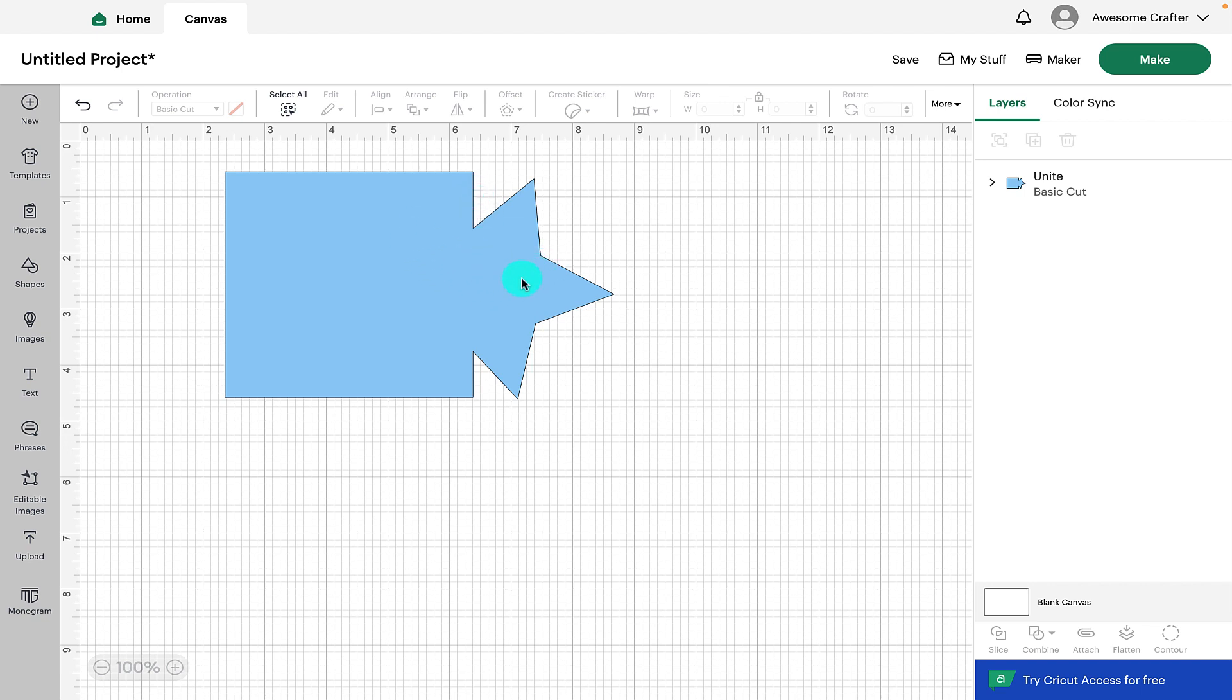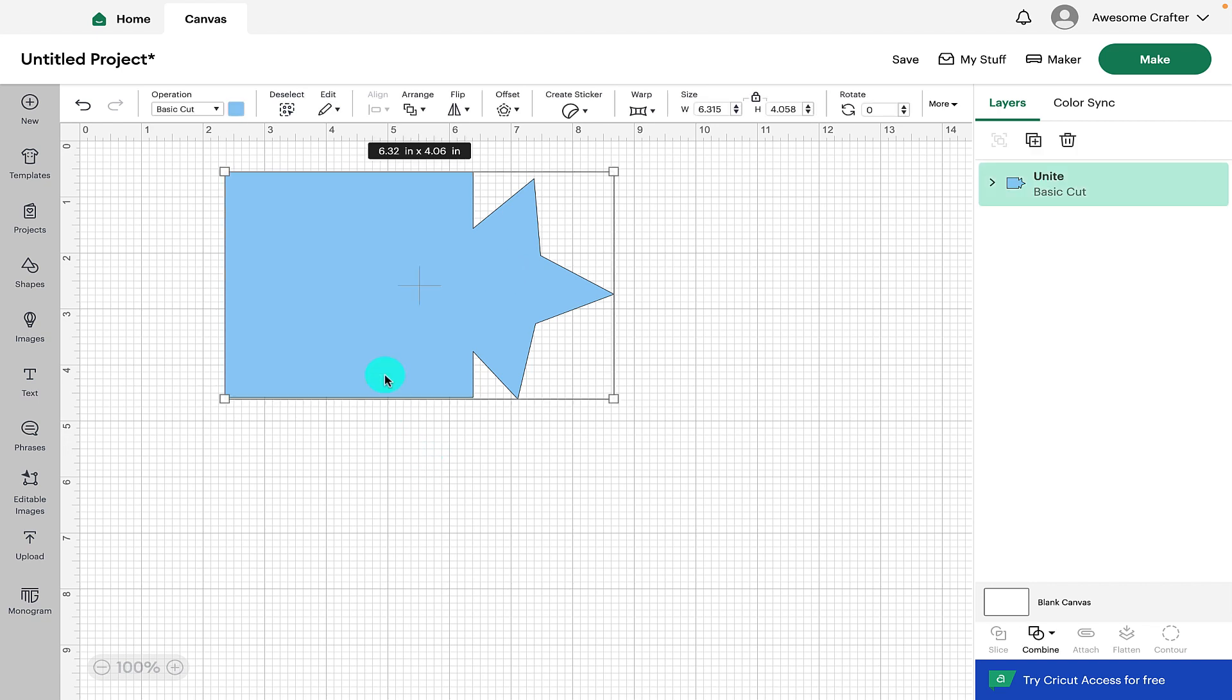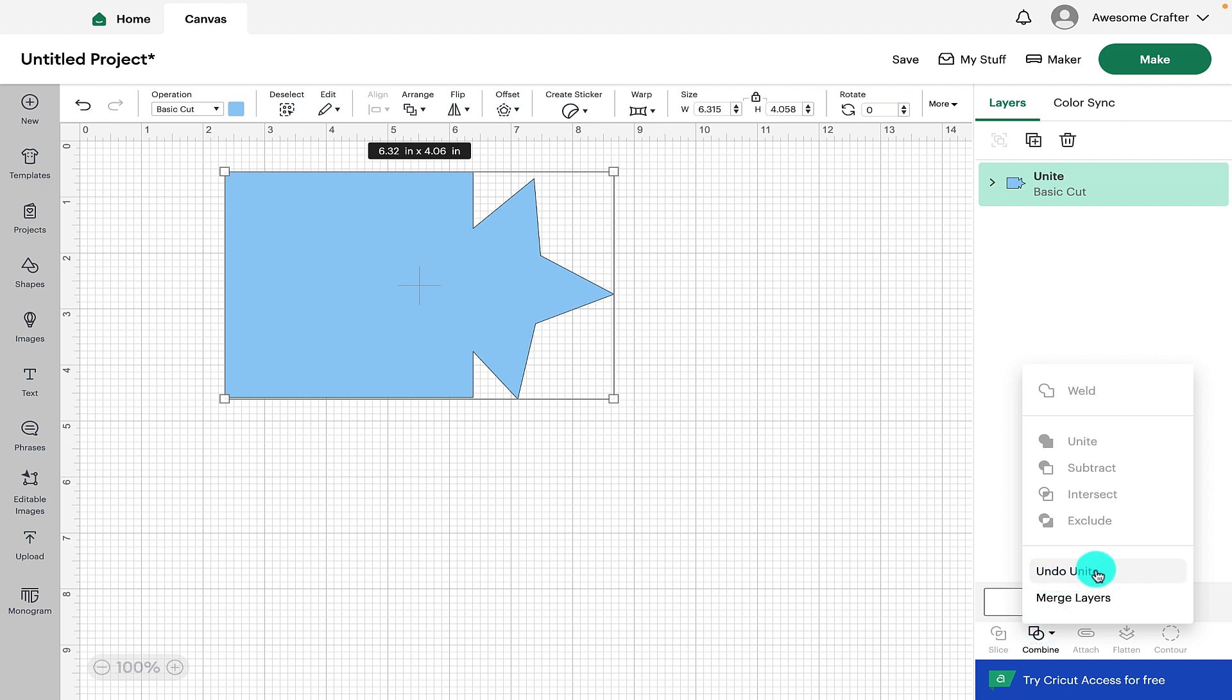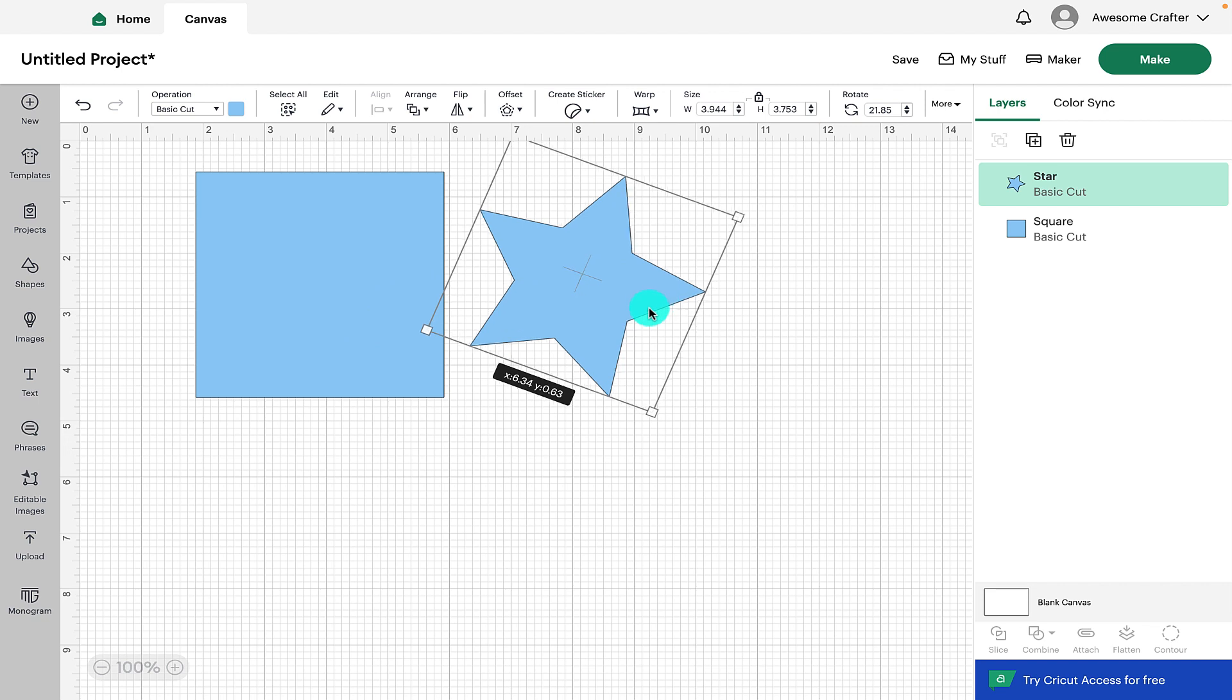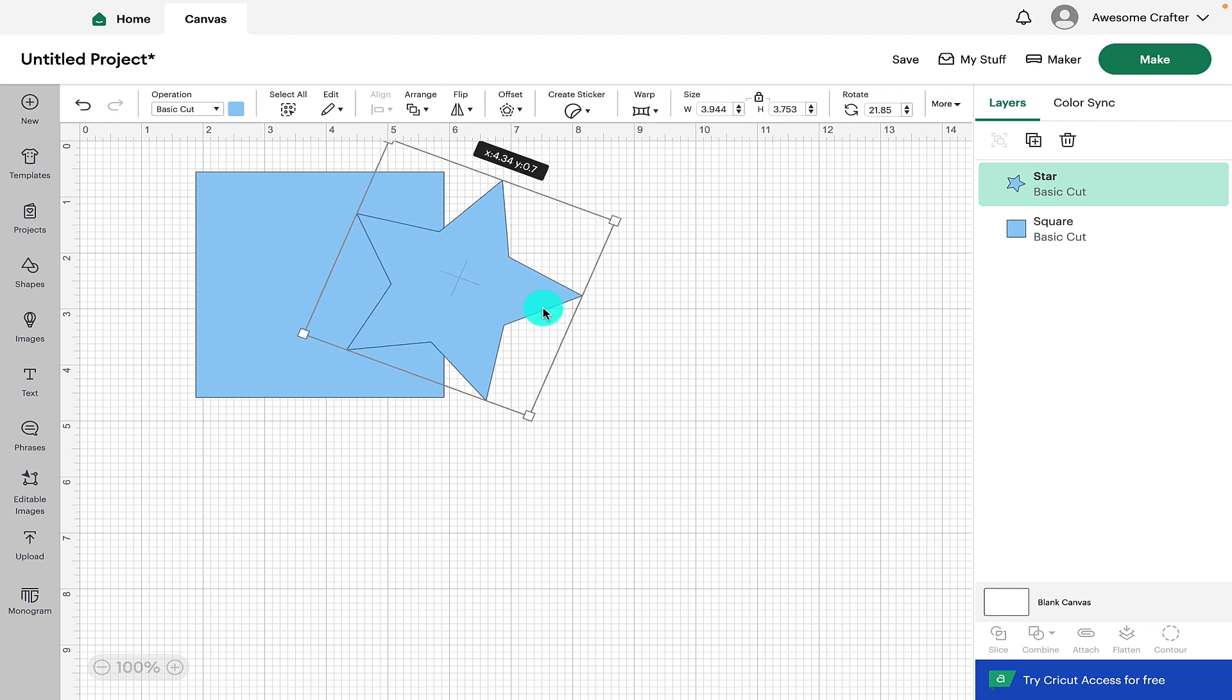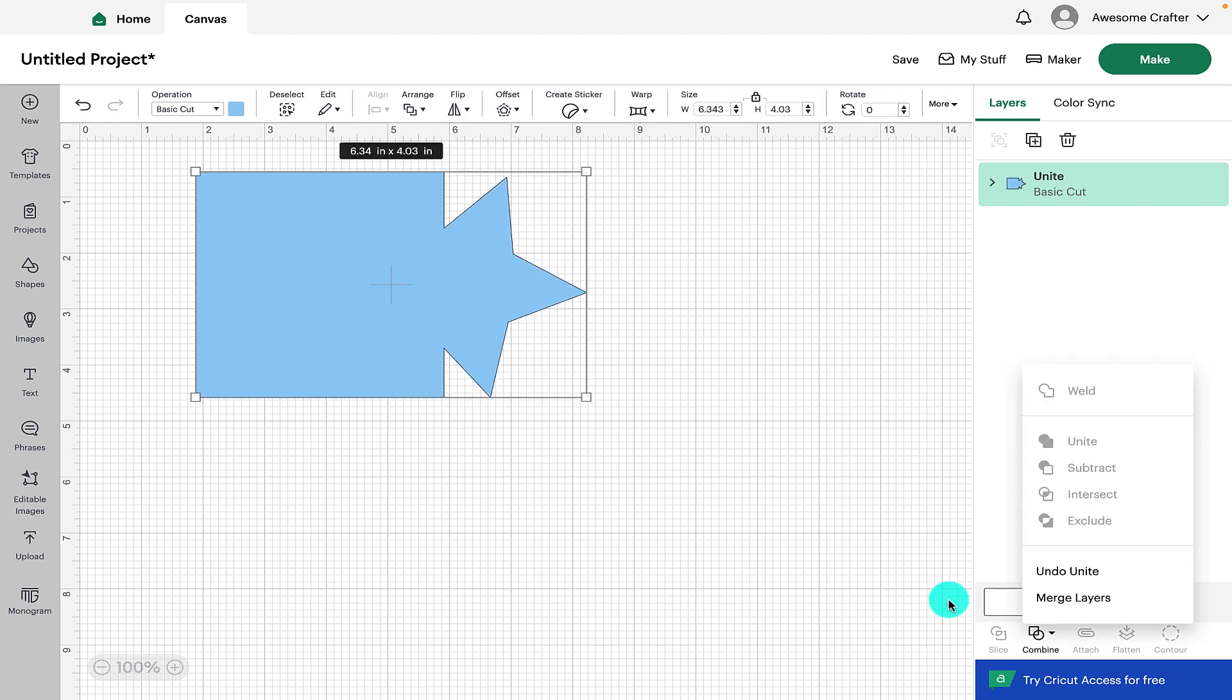If you want to save the design now and come back to it later you can do but the bonus with unite is you can undo unite and then that will reverse the operation and give us two separate shapes again. If you want your design to be permanently united together then click on merge layers and that is basically doing the same operation as the weld feature.